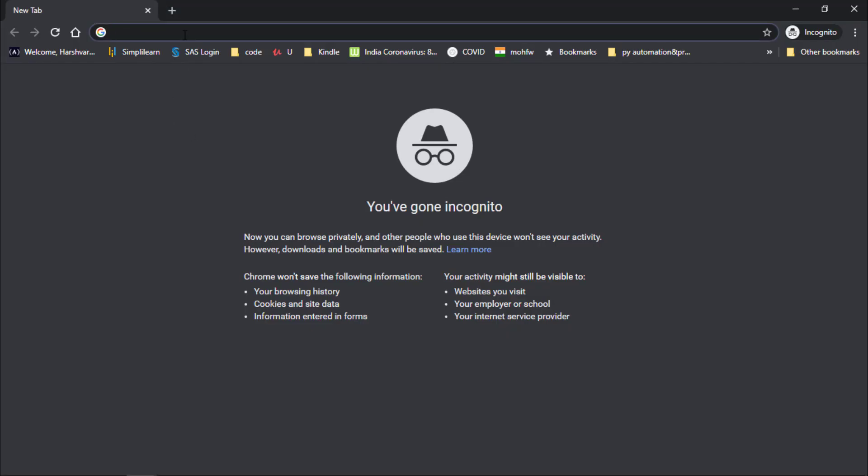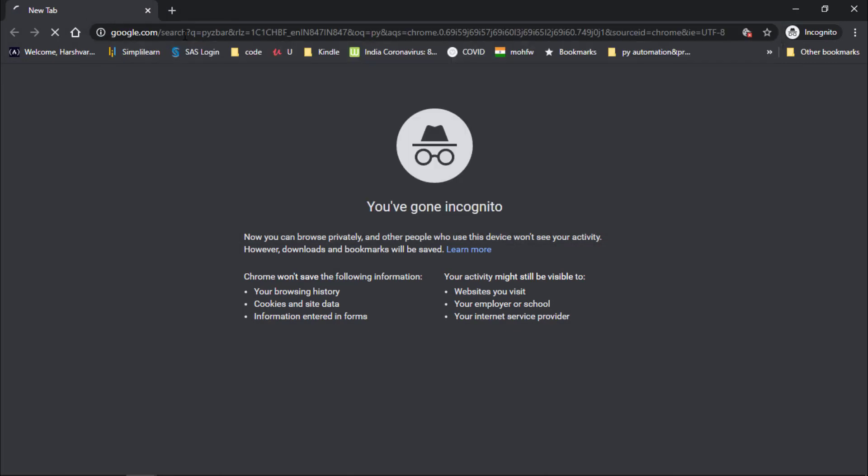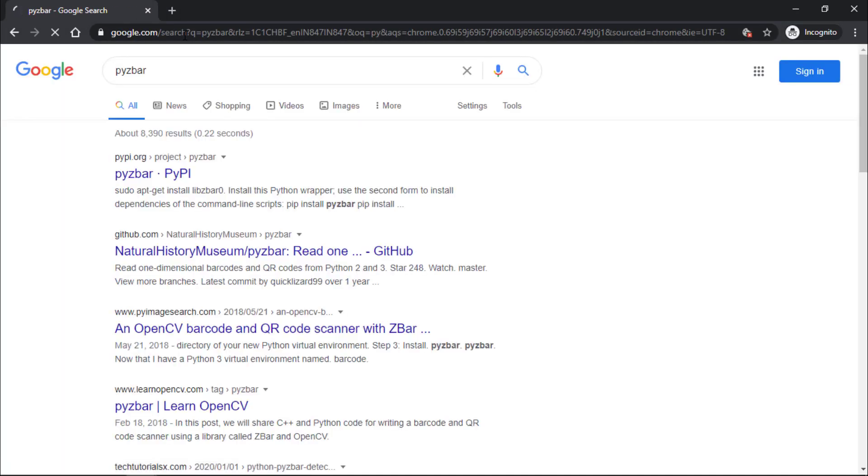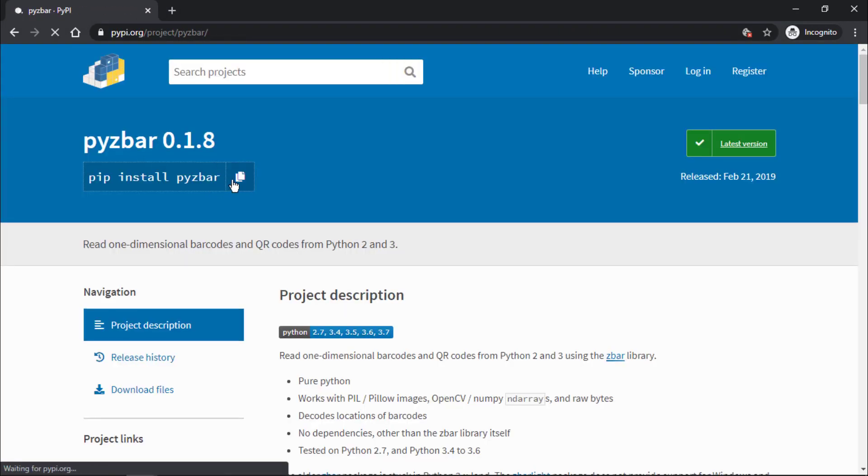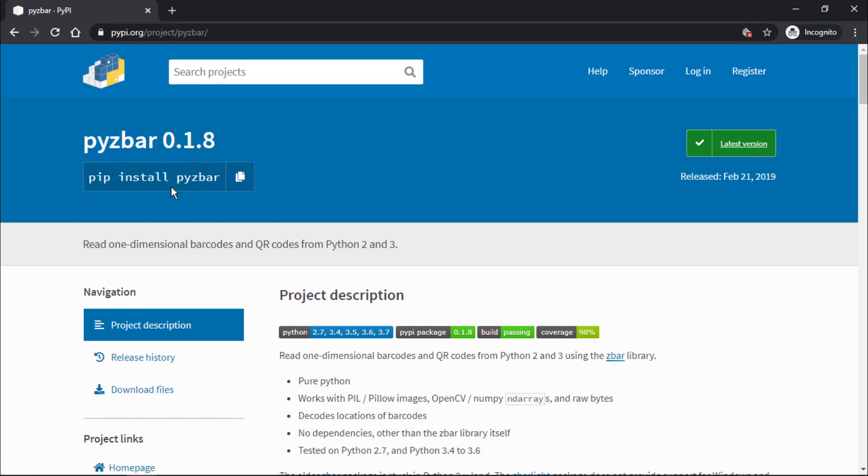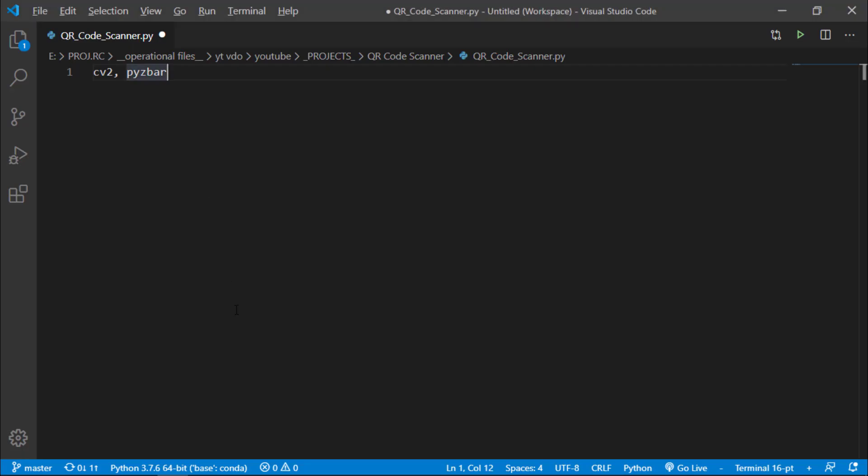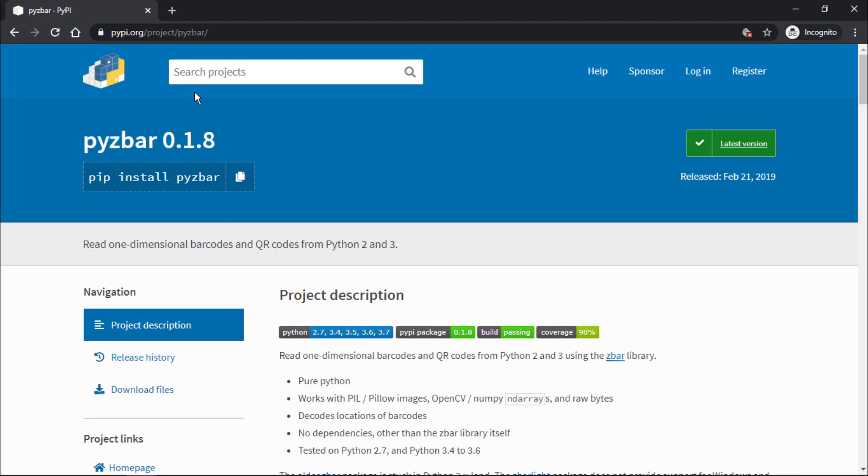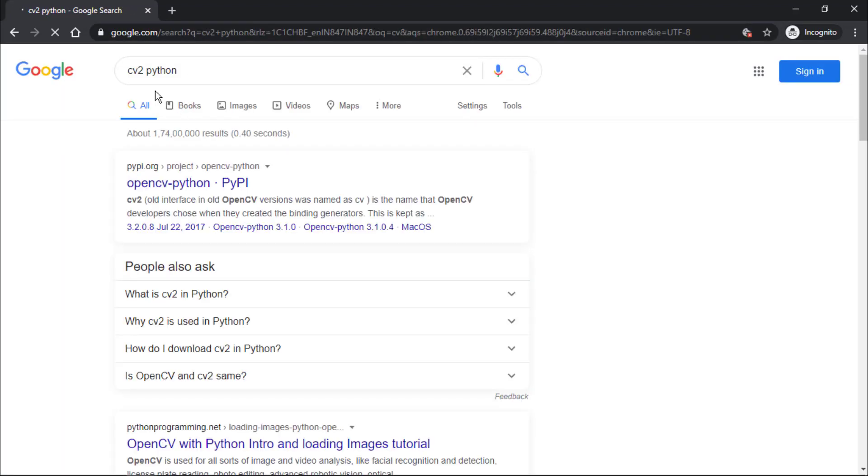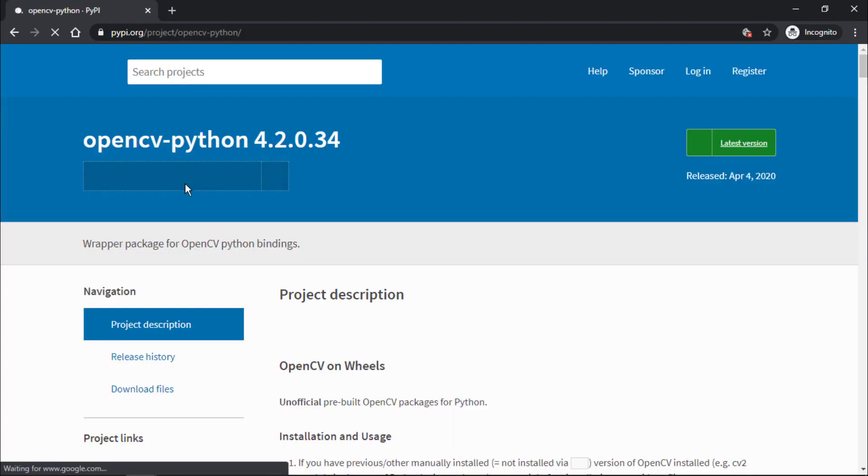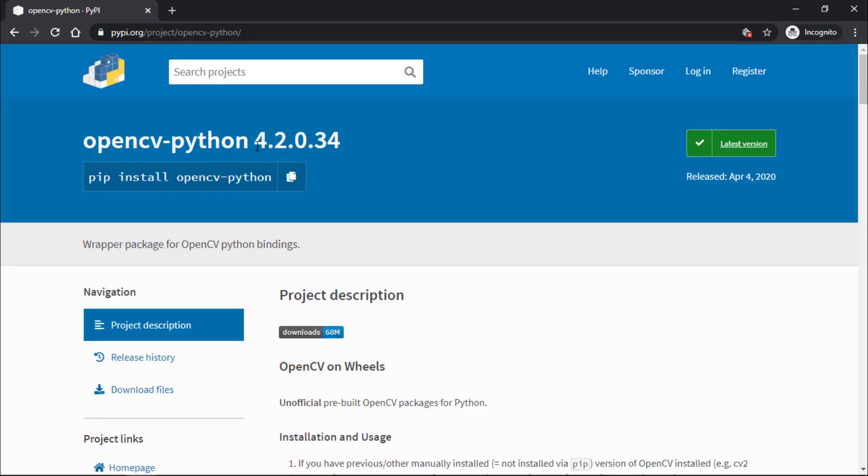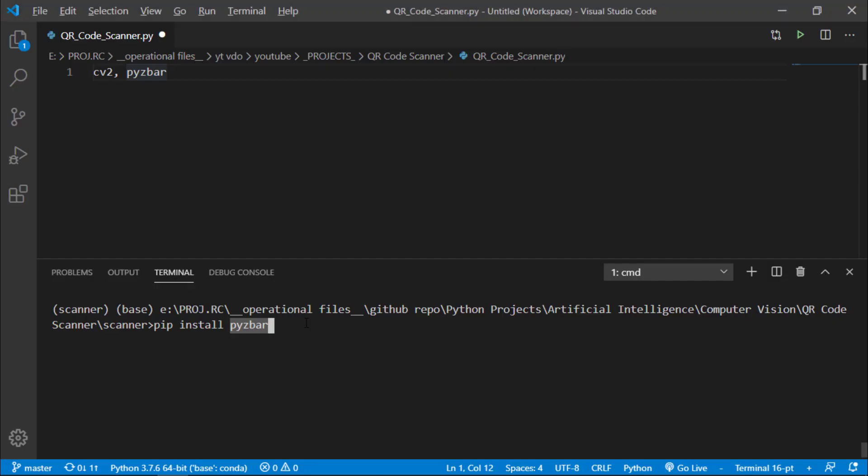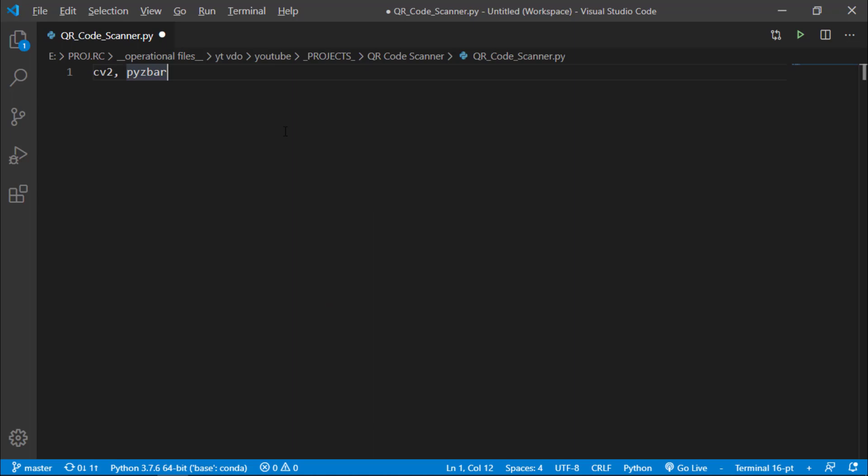I will jump to Chrome and I will search pyzbar. I will just copy this link pip install pyzbar and in the command line I will paste this and press enter. Then this pyzbar module will be installed. Now let's install the cv2 module. I will search cv2 python and this opens cv python from PyPI. I will just copy this and in the command line I will paste the link and then press enter. I am not going to do that because I have already installed it. So you can do that if you have not installed this cv2 library. So let's jump to the project.